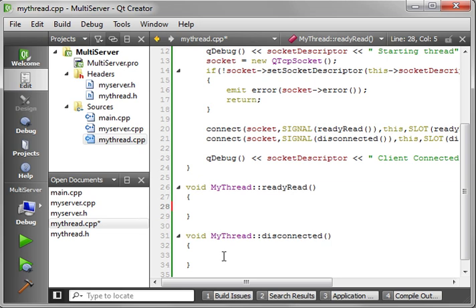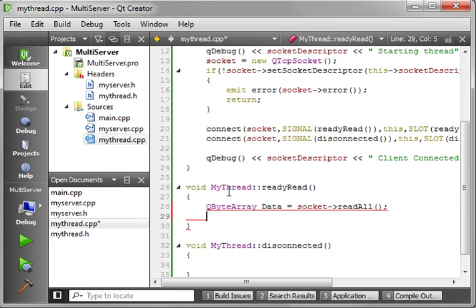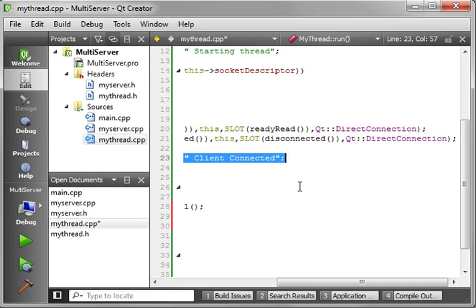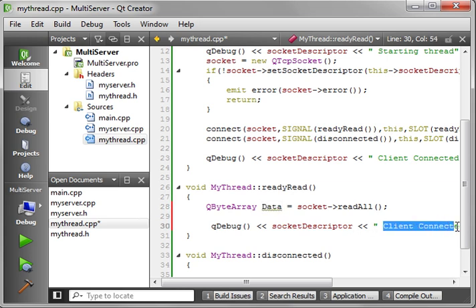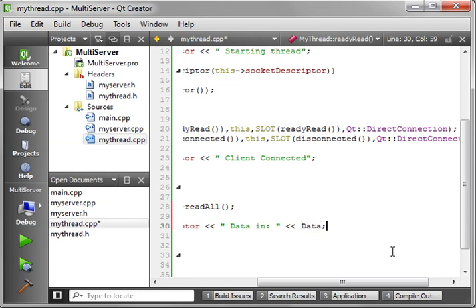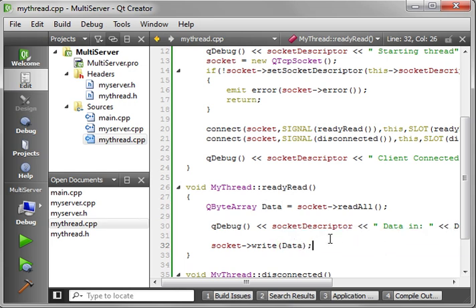What we need to do is make what we're going to call an echo server. Echo servers used to be really popular back in the day — you send information to it and it sends you the exact same information back. So we say QByteArray data = socket->readAll(). We add a QDebug to output 'data in' so we can see what was sent on the server window. Then we say socket->write(data) to echo it back out.